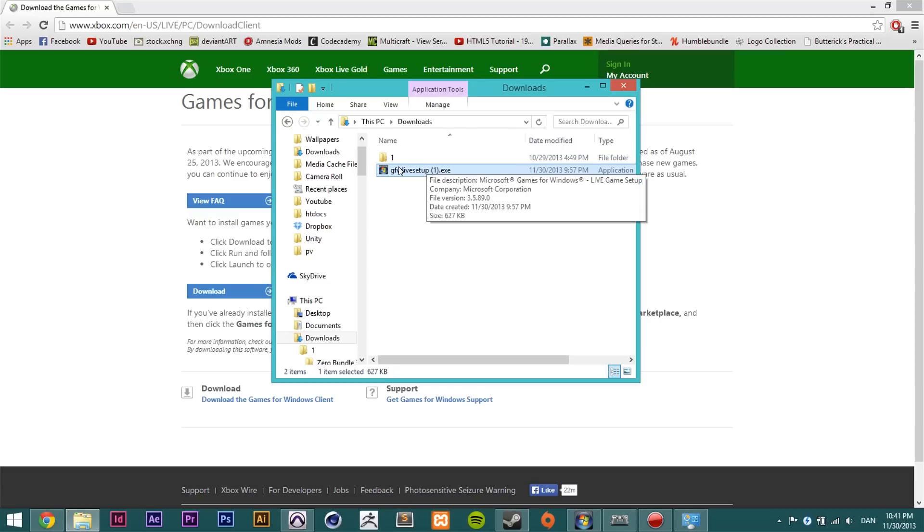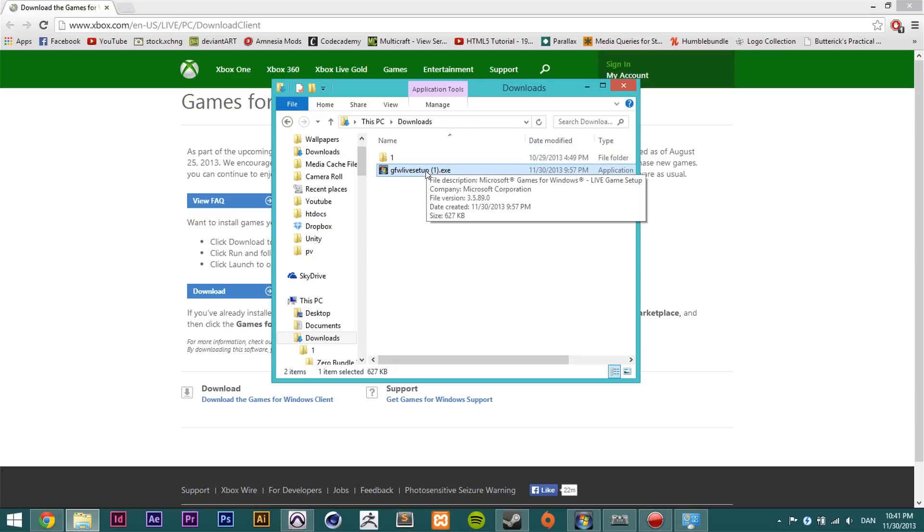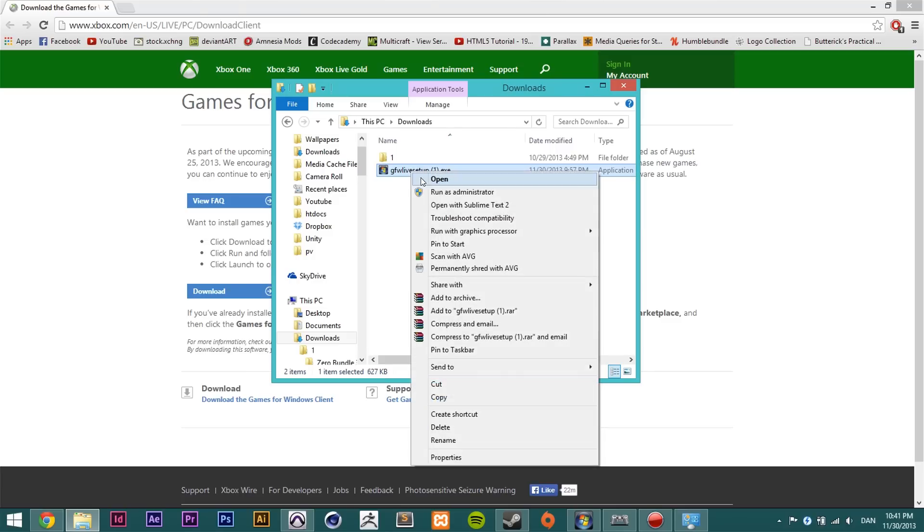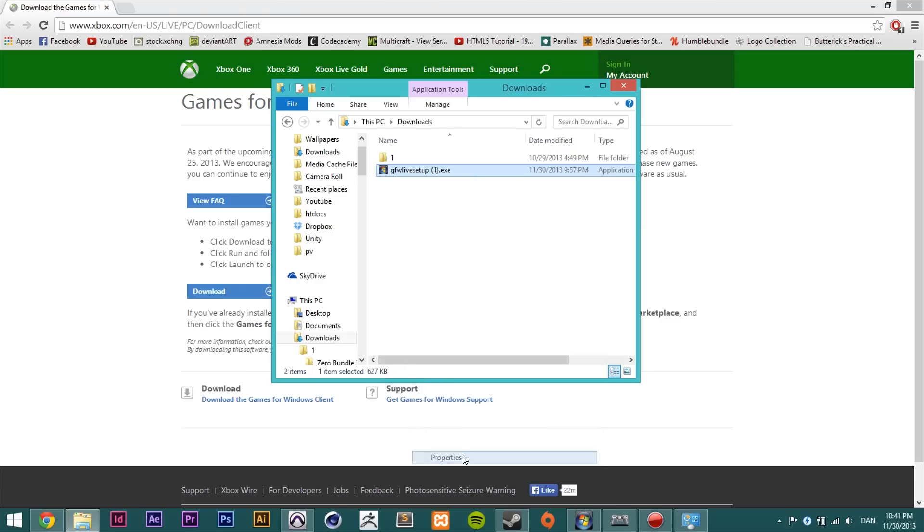Now when you get it after you download it, you should have this little setup file here. Do not start installing it. Instead you need to right click on it and open up the properties.